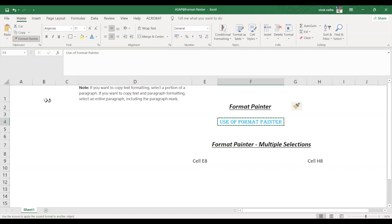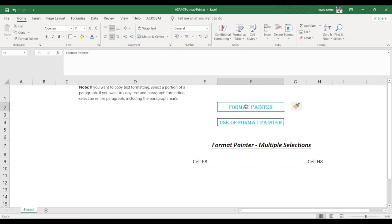So you can use this brush to paint over a selection of text or graphics to apply the formatting. So if I click on this cell its formatting will get changed.